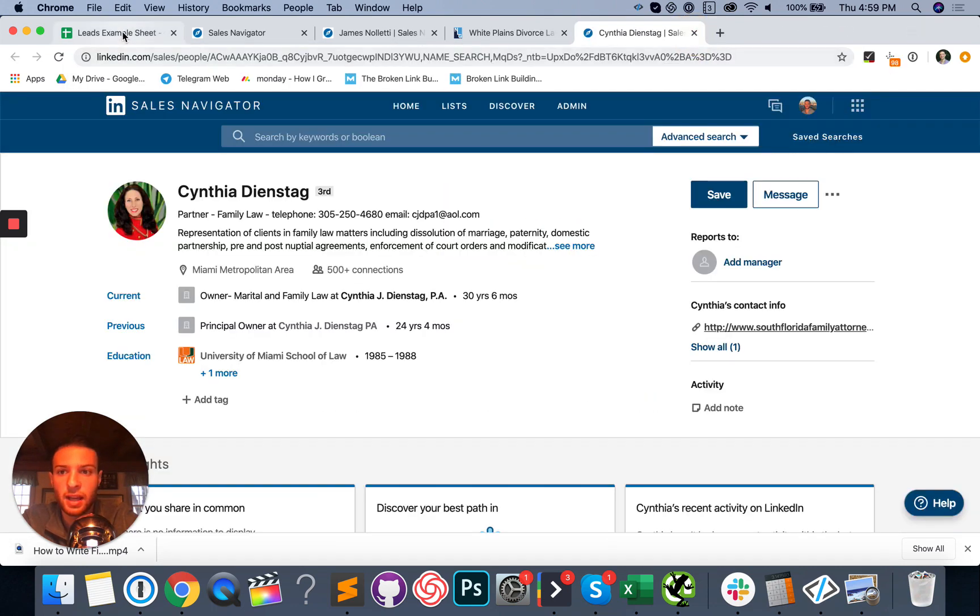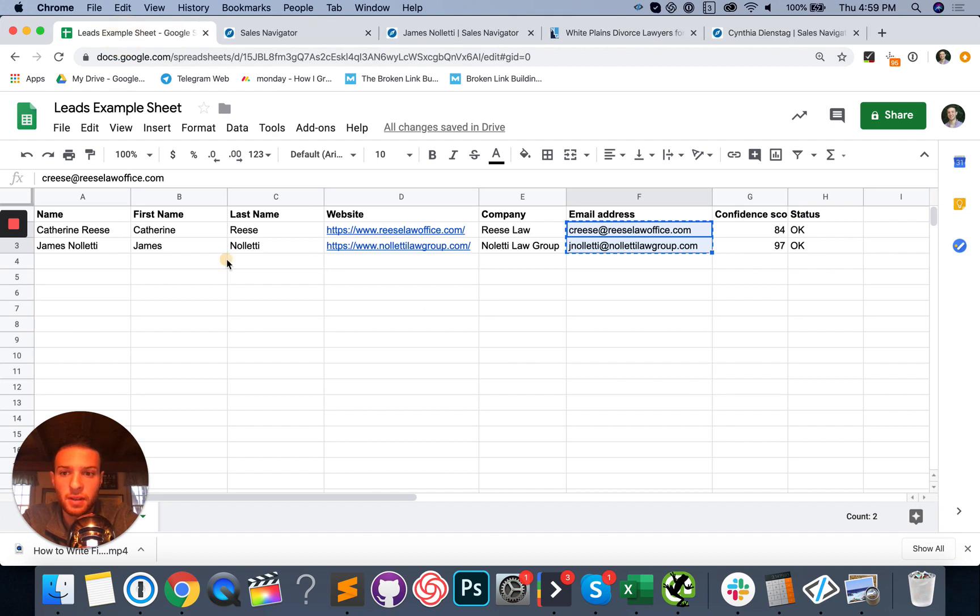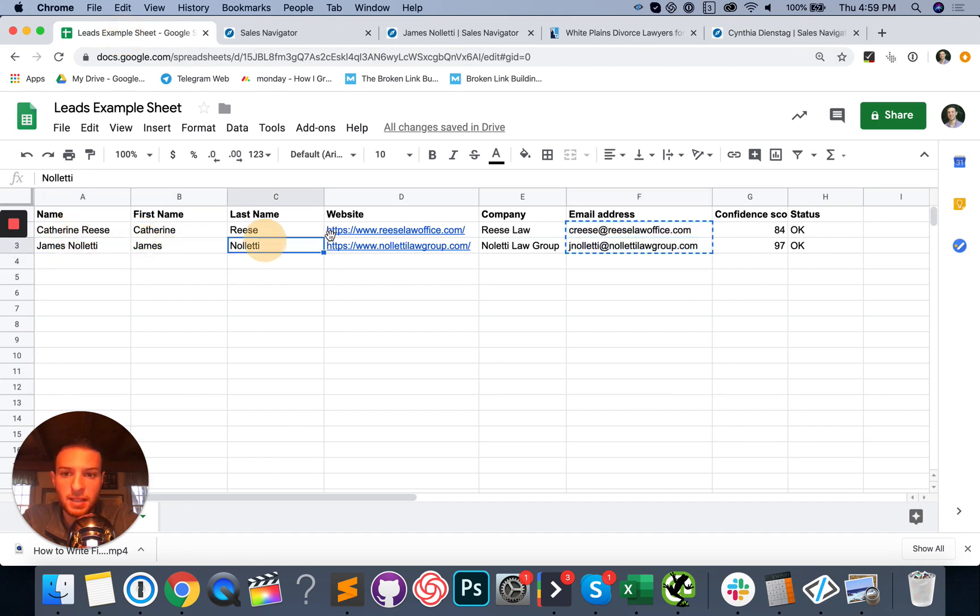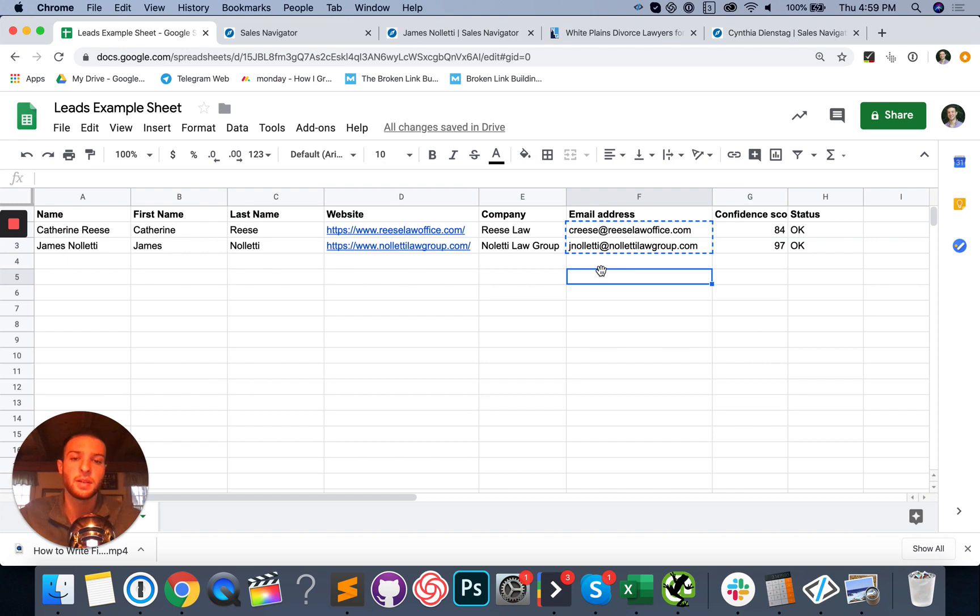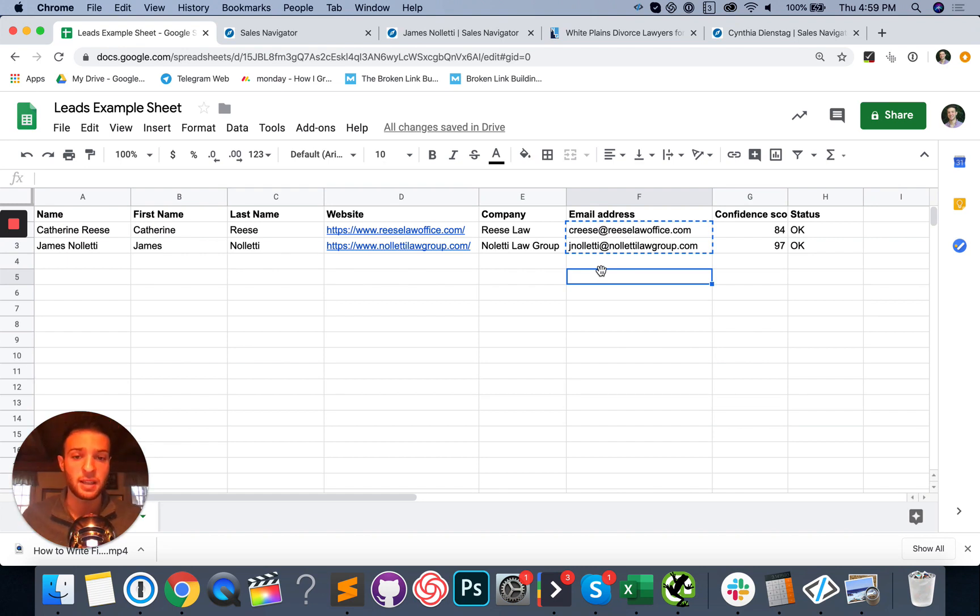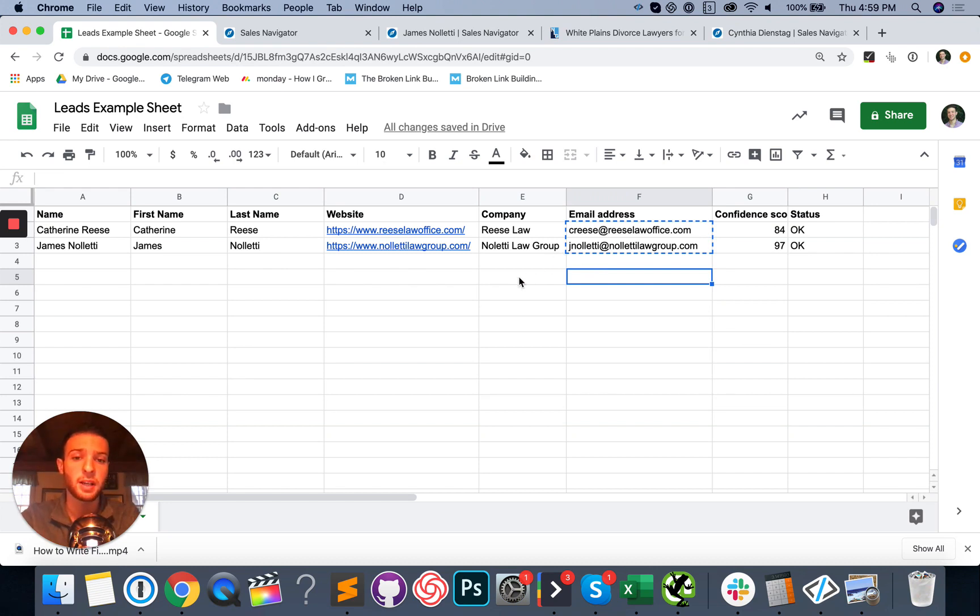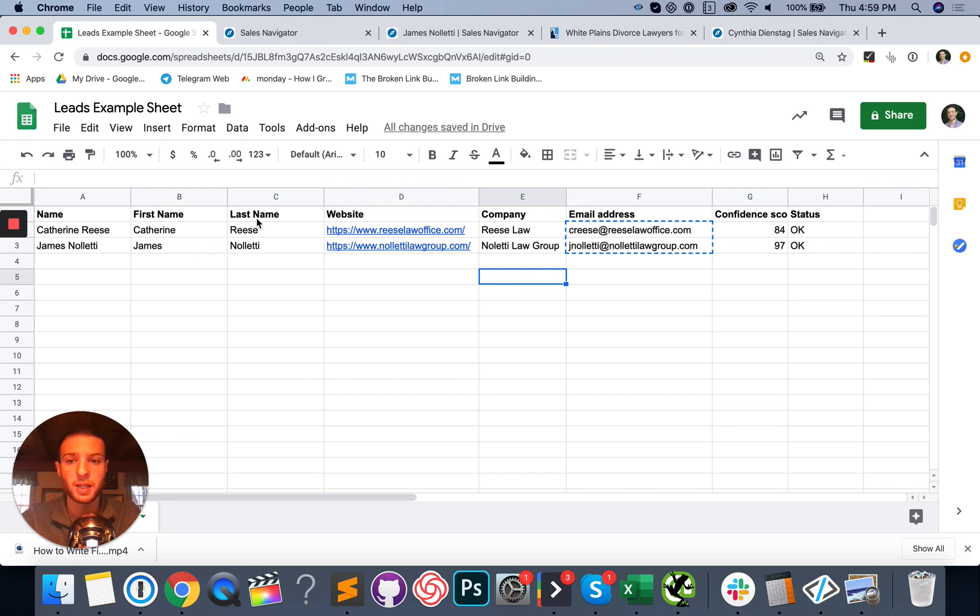But now what you have is the full name, first name, last name, website, company, and email. So you've got pretty much everything you need to start writing your first lines and start sending your custom email pitches to these people. Hopefully this helped. I'll see you in the next video. Good luck with your LinkedIn prospecting in 2020 for clients. Thanks. Bye.